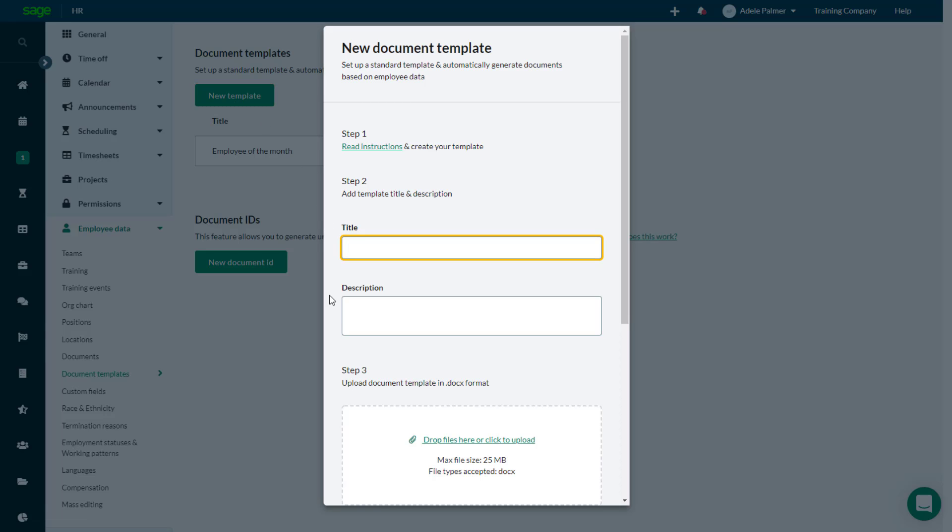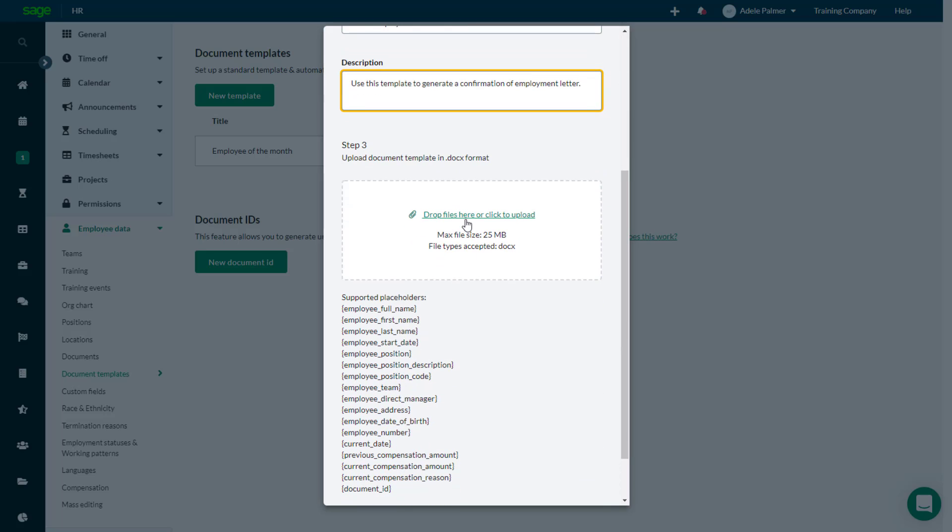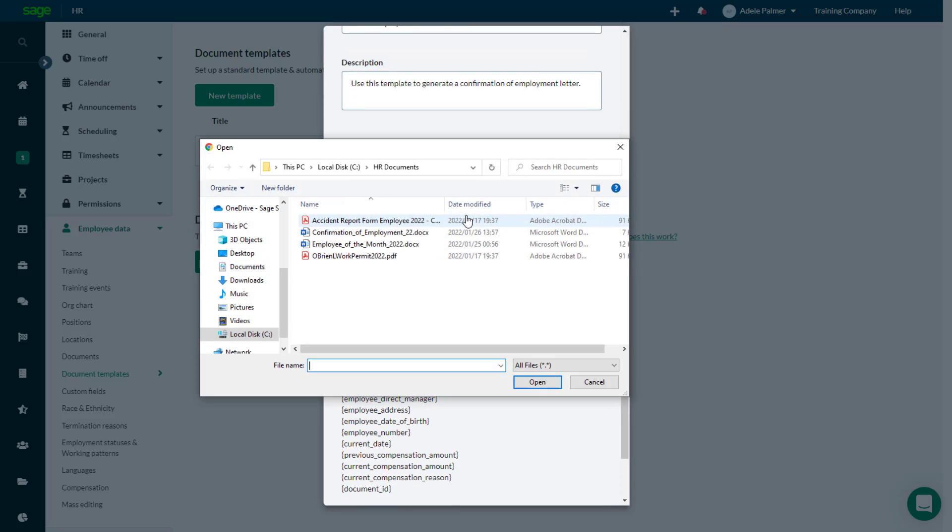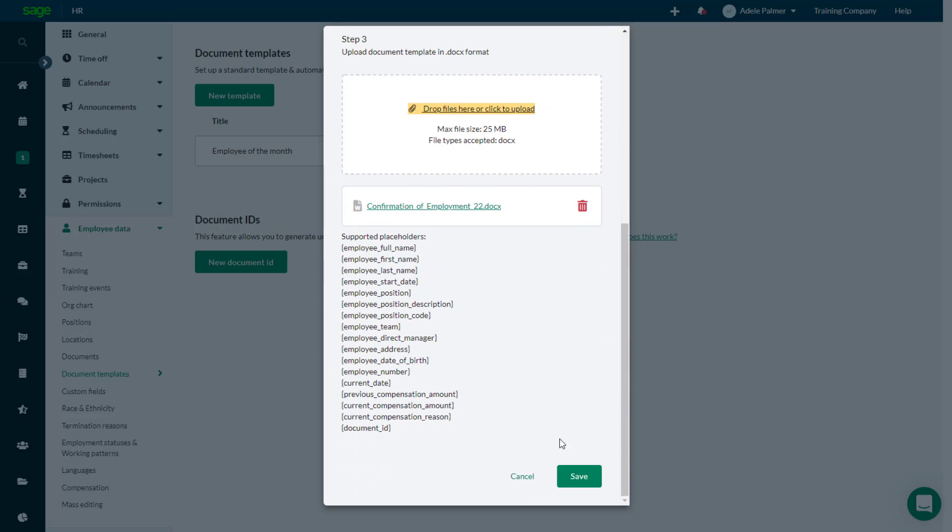Add a title and description for the template, then either drag the file into the box or click the link to browse to and select it. Finally, click Save.